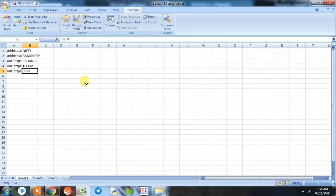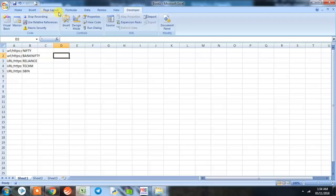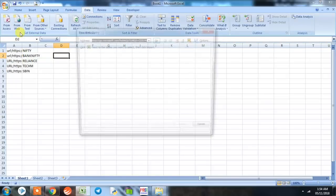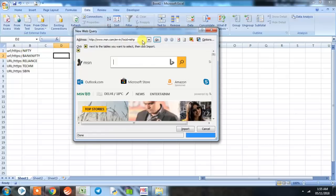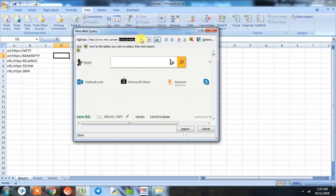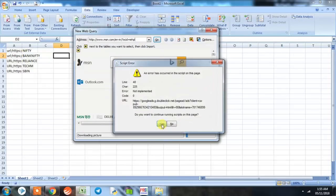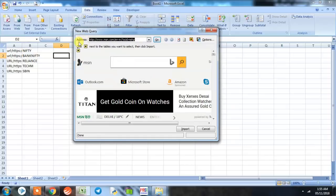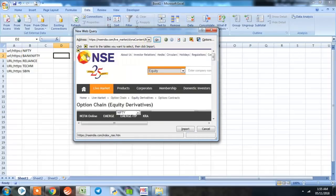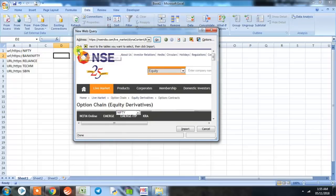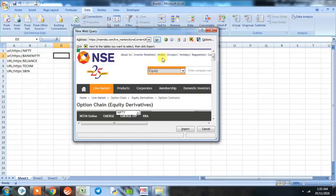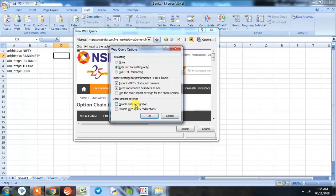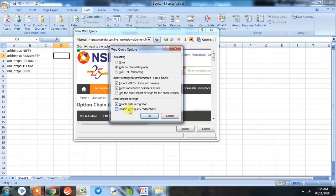Okay, now the macro has started recording. What we're going to do now is we'll go to Data and we'll pull it from the web. We'll simply paste the URL of Nifty that we had copied here and click Go. We can see here a yellow box with an arrow. We have to click this yellow box. It turns into a green tick. Now we go to Options and we select Rich Text Formatting Only and disable Date Recognition and disable Web Query Redirection as well and click OK.